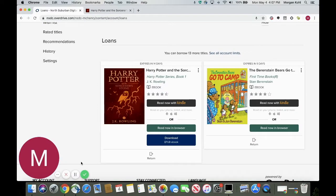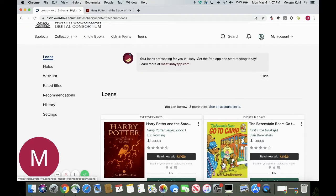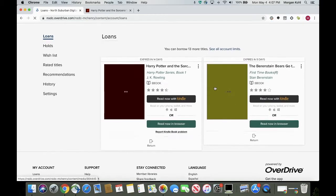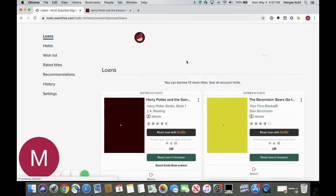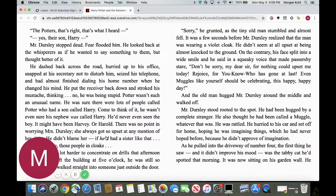Hi everyone, my name is Morgan and today I'm going to be showing you how to use Snap and Read in Overdrive. I'm currently signed in at my public library and I went ahead and selected the little books icon up here, which has taken me to my loans section. Today we're going to be reading Harry Potter and the Sorcerer's Stone, and I'm going to select 'Read now in browser.' I've opened up my Harry Potter book where I left off reading.